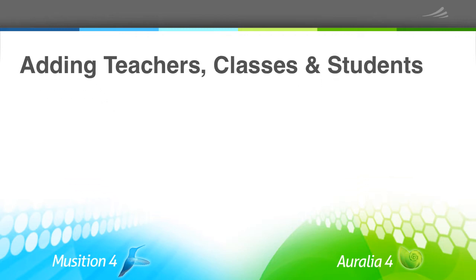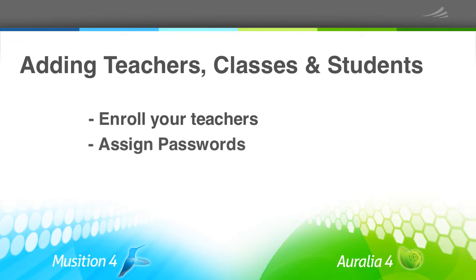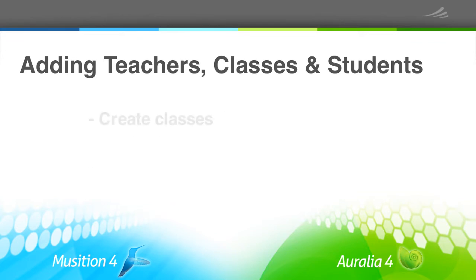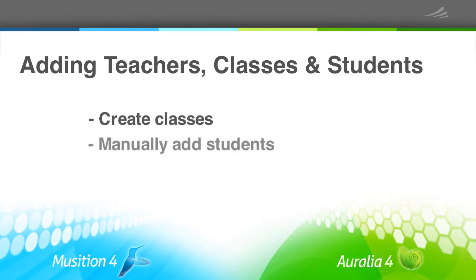This video explains how you enroll your teachers, assign them passwords and ensure that they have the correct access. You'll also learn how to create your classes and manually input student names.